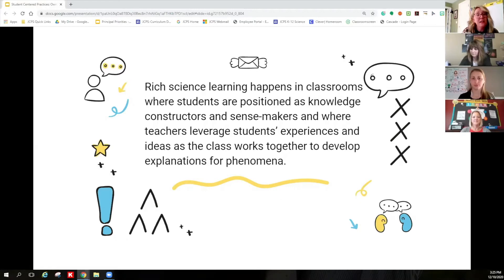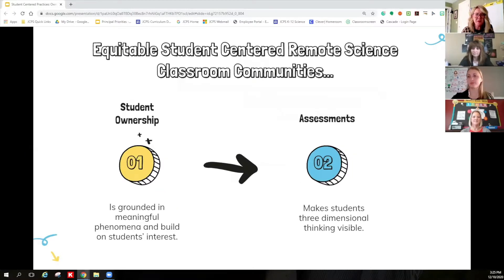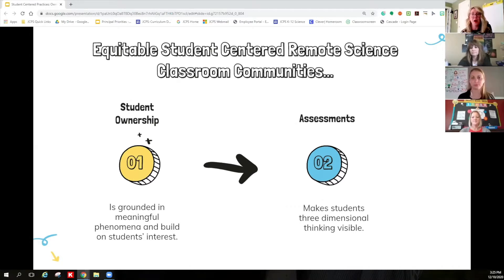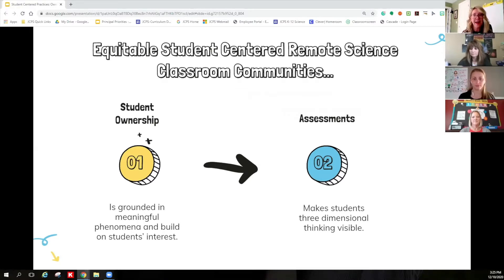None of this can occur if we don't provide opportunities for students to engage. There are many components to constructing an equitable student-centered remote classroom, and in our previous digital learning channel PDs, we touched on several of these. Today, we're going to focus on two additional big rocks: student ownership in NTI and NGSS assessments in NTI.